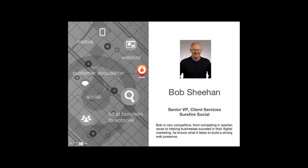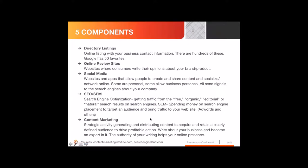Thanks very much Ken. Welcome everybody to the webinar. We're talking today about five components of your web presence that are beyond your website. As I was putting this together, it occurred to me there are way more than five, but we've taken what we think are five of the most important components to talk about.